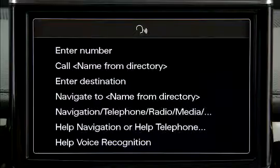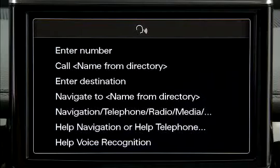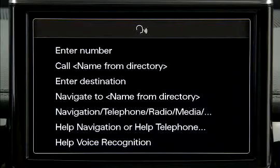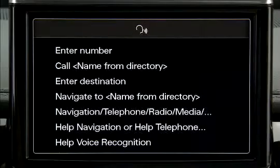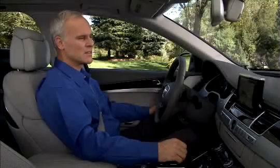The voice recognition status symbol, along with a list of possible commands, appears in the MMI and any active audio or video source is muted. You must speak your command while the status symbol is displayed.